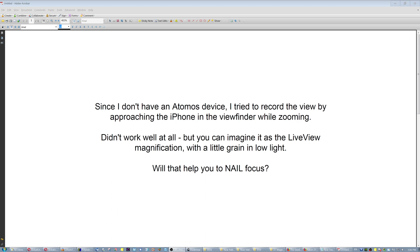It didn't work well at all, but imagine it as a live view magnification but smaller, close to your eye, with a little grain in low light. Now the question is, you activate VR and the image gets a little more stable, and with a long lens do not expect perfection. So I tried the 125 millimeter lens manual lens. Will that help you to actually nail focus as they say?